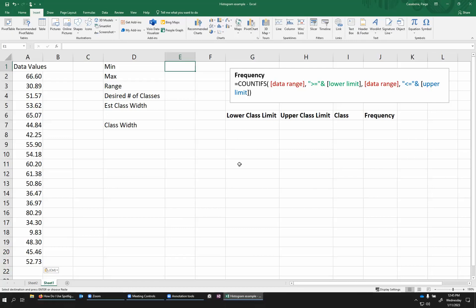In this video, I'm going to show you how to create both a frequency table and a histogram for some quantitative data.